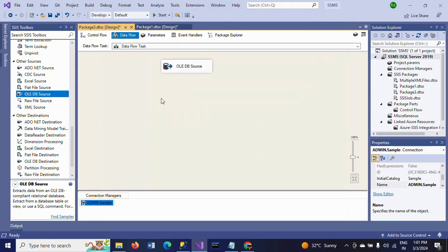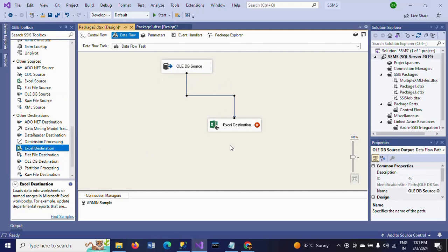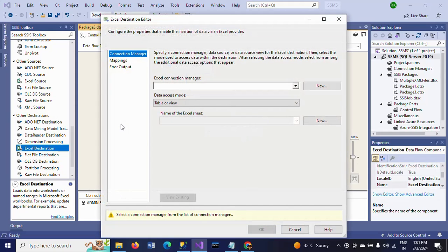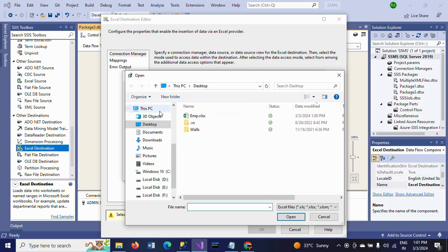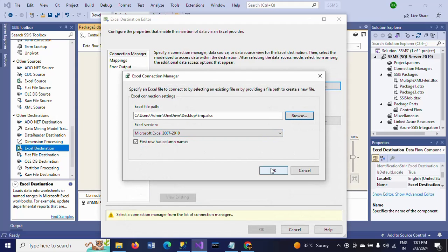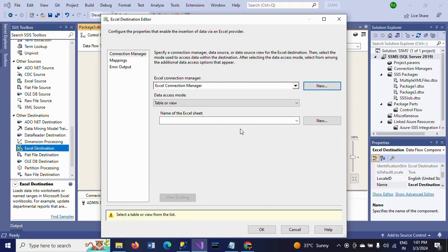Select the database — my database is the sample database — and select the table 'emp', then click OK. Now I am taking the Excel destination. Double-click, then browse to the Excel file where it is located. It is located on the desktop. Select the file, open it, and click OK.